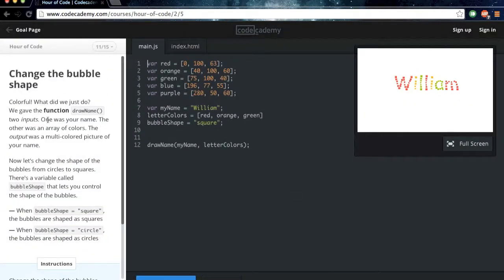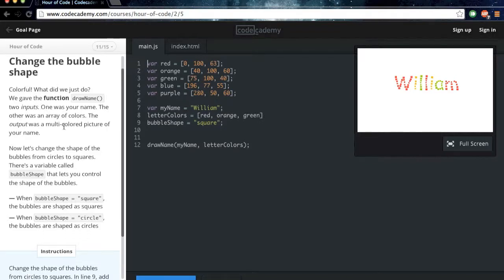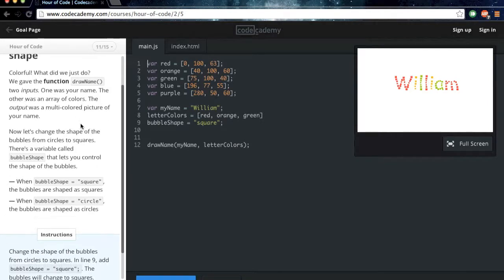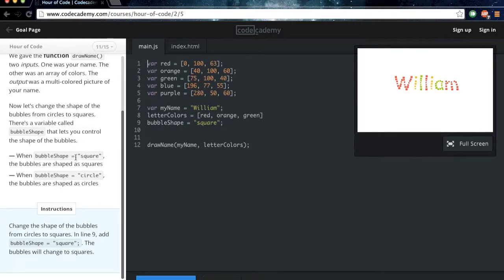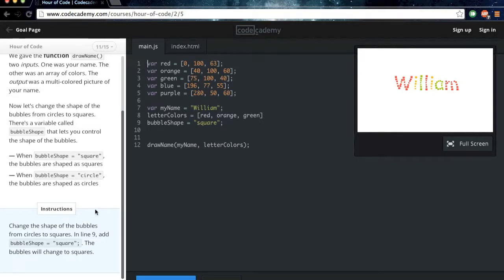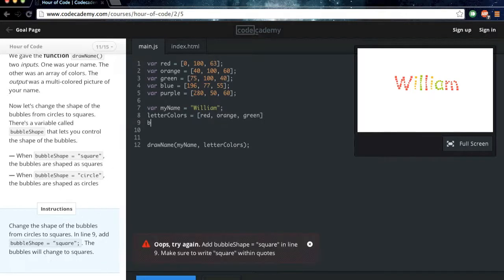Change the bubble shape. Colorful. What did we just do? We gave the function, drawName, two inputs. One was your name. The other was an array of colors. The output was a multicolored picture of your name. Now let's change the shape of the bubbles from circles to squares. There's a variable called bubbleShape that lets you control the shape of bubbles. When bubbleShape equals square, the bubbles will be shaped as squares. When bubbleShape equals circle, the bubbles are shaped as circles. Change the shape of the bubbles from circles to squares. In line 9, add bubbleShape equals square. The bubbles will change to squares.